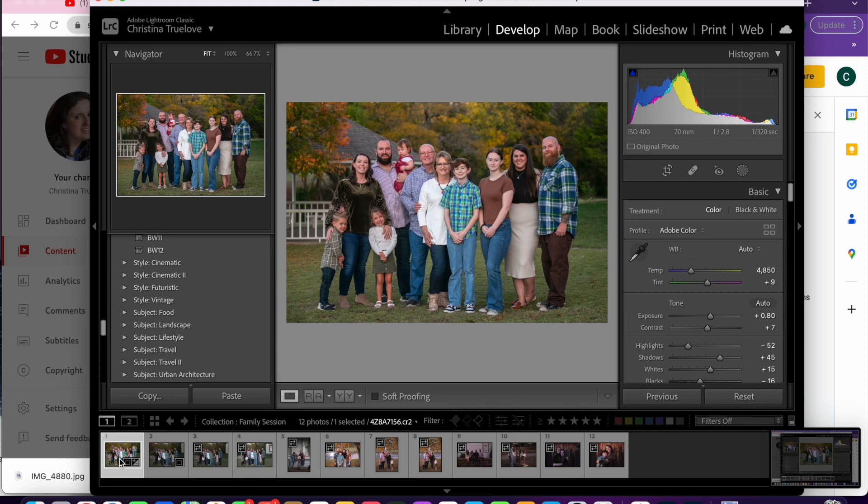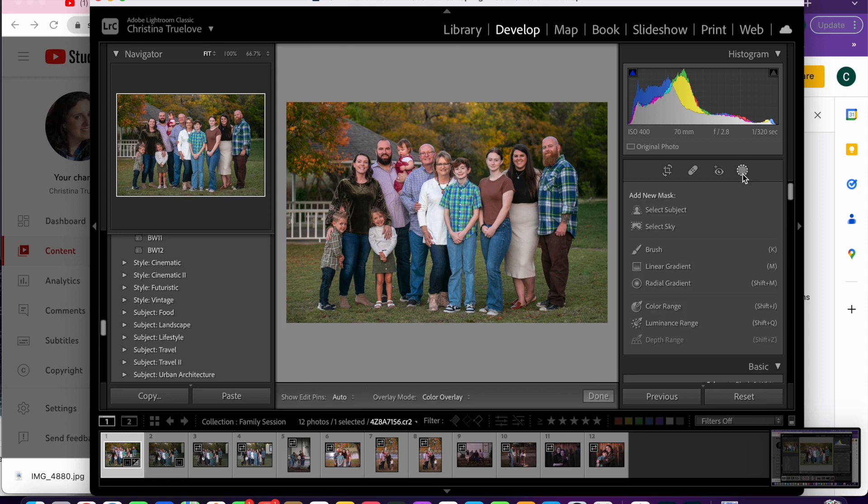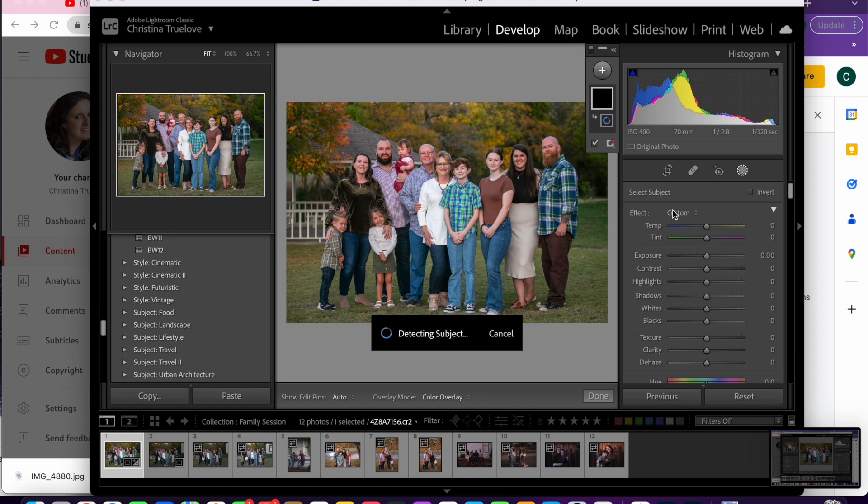Now I'm going to show you how to create a mask in Lightroom Classic. You first have to have your photo selected. Then you're going to go over to the circle tool that's on your right-hand side and you're going to click on select subject.